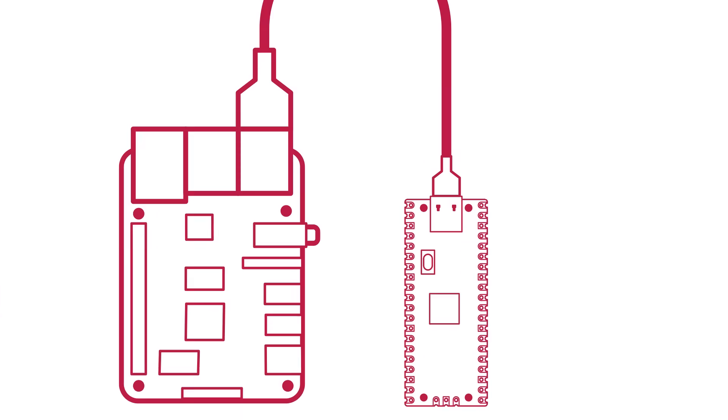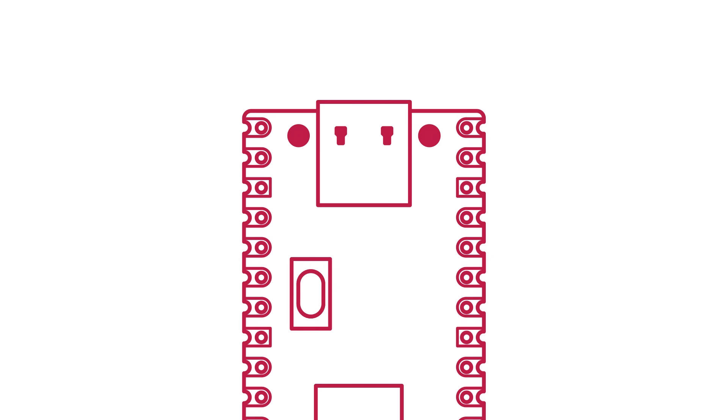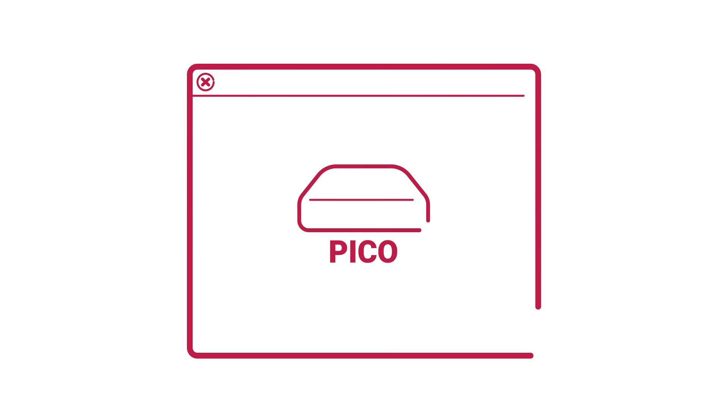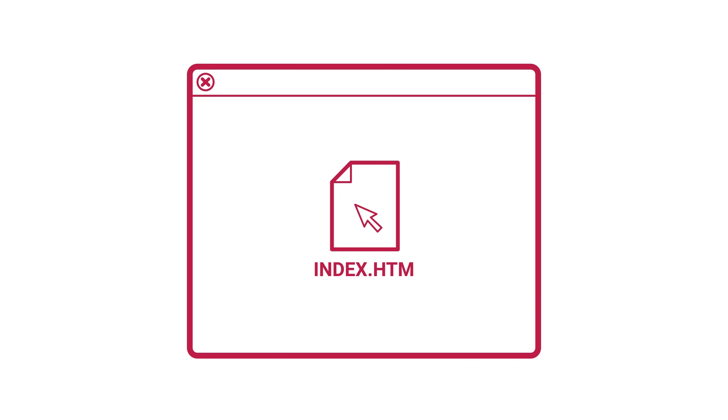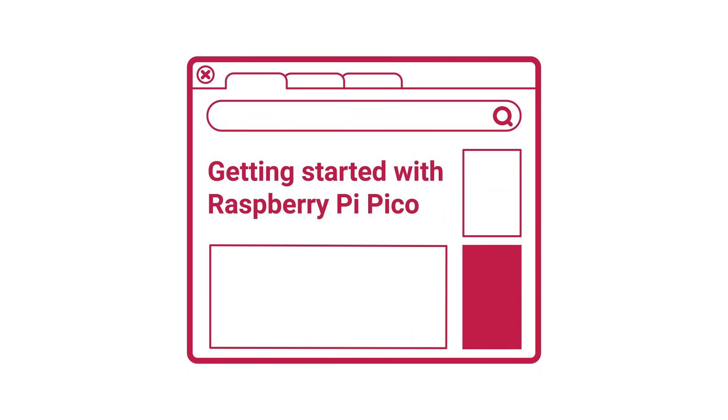Finally, just below the USB port is a button marked boot cell. Holding this down while plugging your Pico into your computer will make it show up like a hard drive or memory card. Opening this will let you navigate to the Getting Started with Pico page by clicking on the index.htm file.